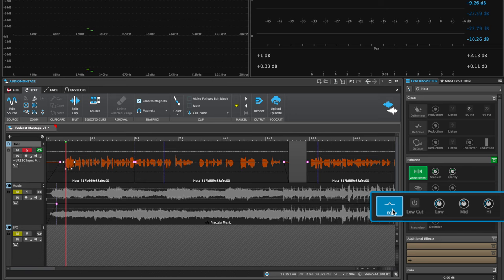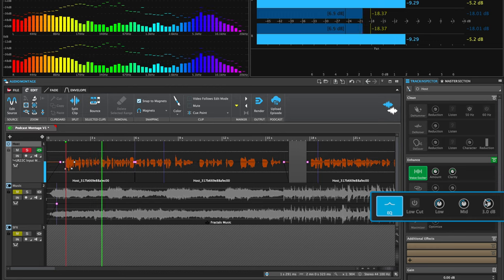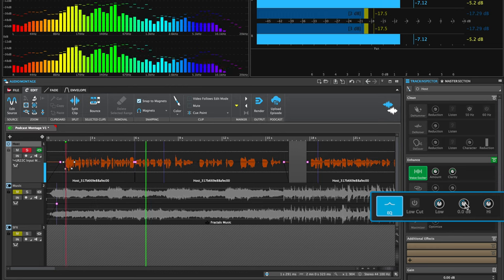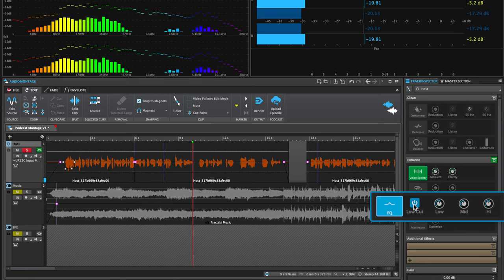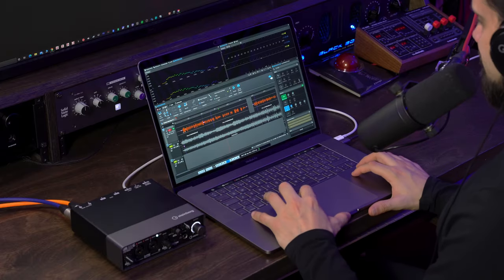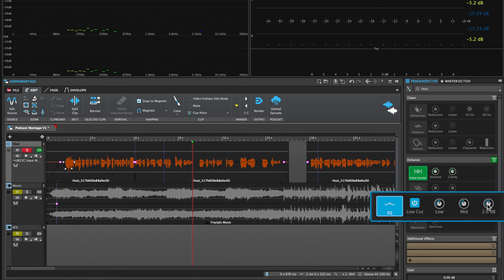The next module is the EQ and it's amazing for voiceovers — it's really designed to enhance them. What I'm doing here is adding a low-cut filter to get rid of the low-end rumble — it could be air conditioning or thumping of your desk — things you don't want inside your voiceover. Then I'm adding a little bit of low-end, taking out a little bit of the mids, and adding a little bit of high-end as well.